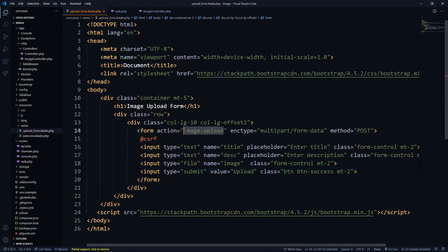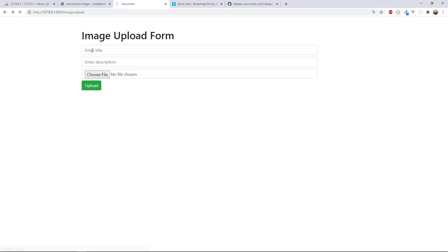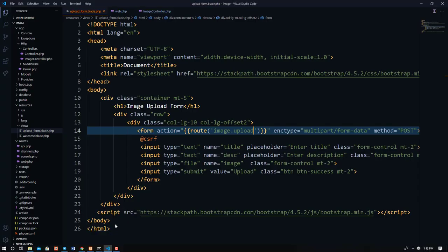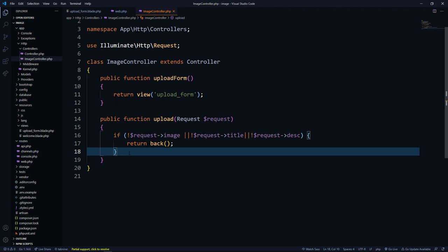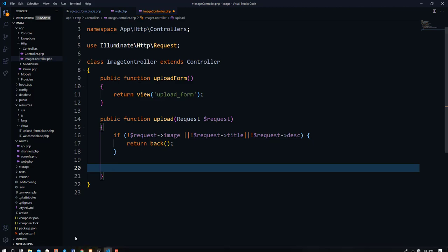We test it — if we try to hit the upload button it says image.upload is not found. We go back to the form and the action attribute needs to use the route helper: route('image.upload'). Save, go back to the browser, refresh, and try submitting without any data — it returns us back to the form, which is correct behavior.